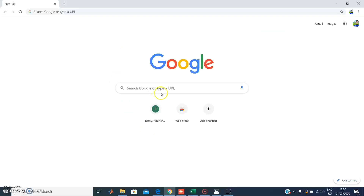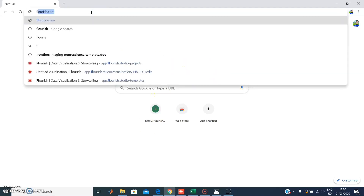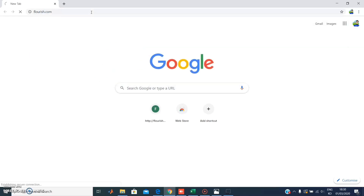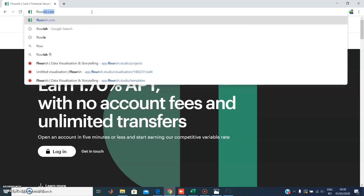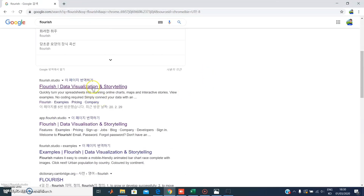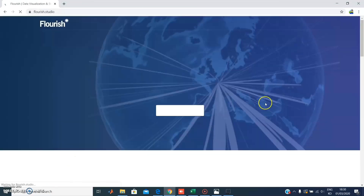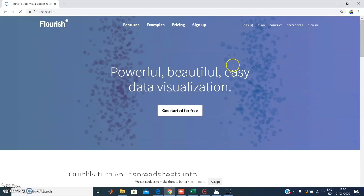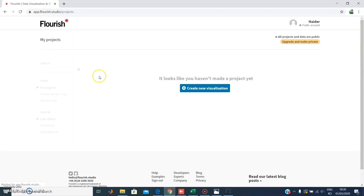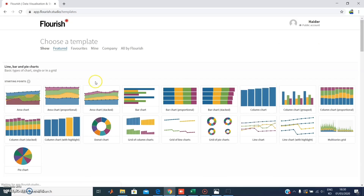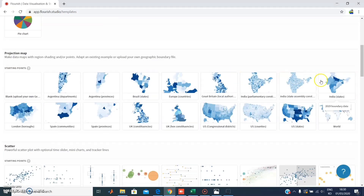Hello and welcome, guys. Welcome to my channel. I'm going to explain to you how to make these graphs — they're actually known as racing graphs. You can easily make them on a website called Flourish.studio. The name of the website is Flourish.studio and you can use it to make different kinds of visualizations.